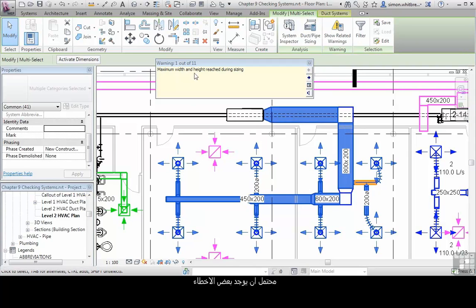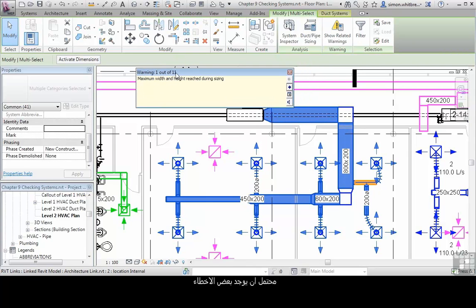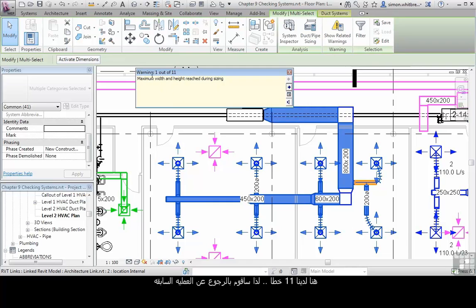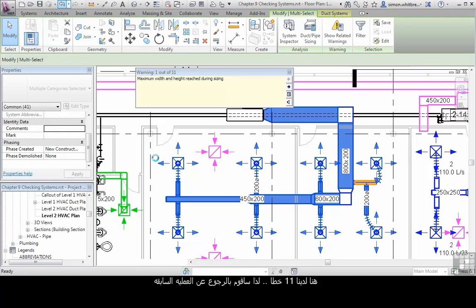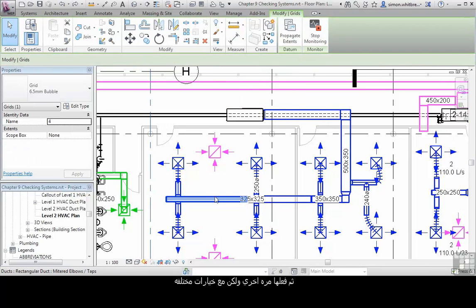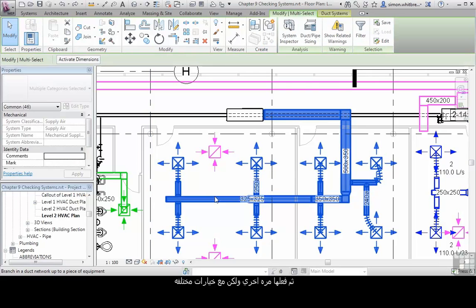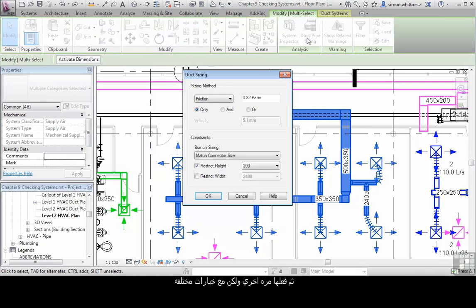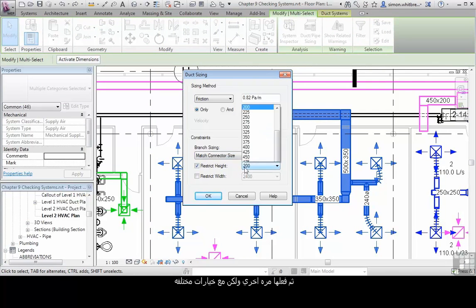We may possibly end up with some errors. Here we have 11 errors, which I'm going to choose to undo, and then redo the sizing tool with some other options.